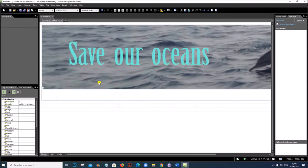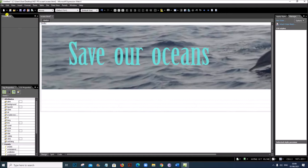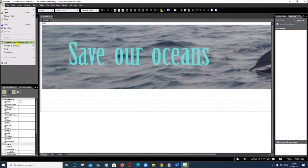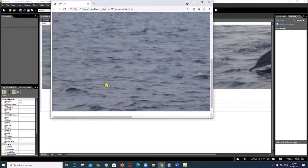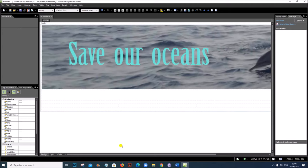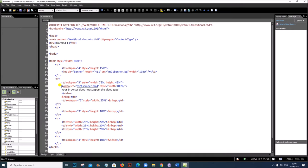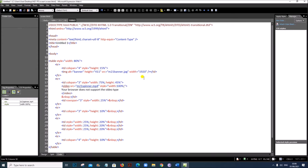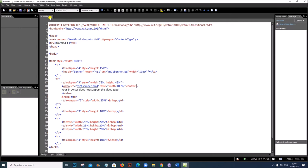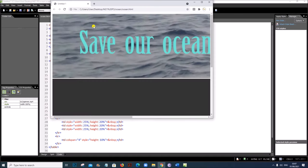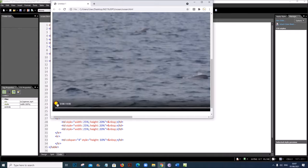Now close the video tag and give the error message if the video does not load: 'Your browser does not support the video type.' The video is visible when you view the page in the browser, but we also need to add the controls attribute to the video tag so that the play button and all other controls are shown. Save and view in the browser — now the video can be played.